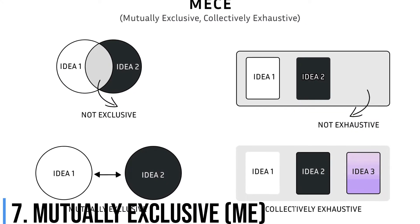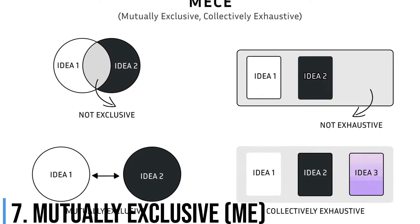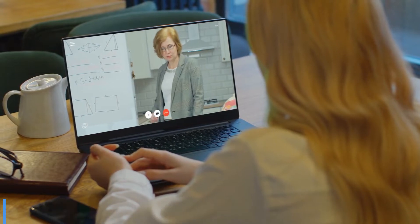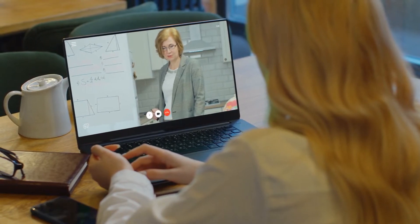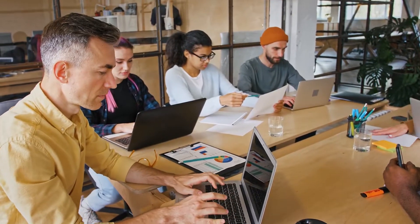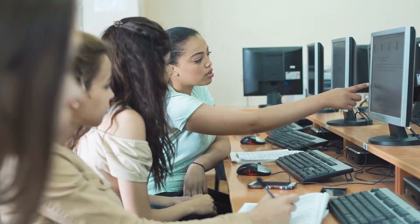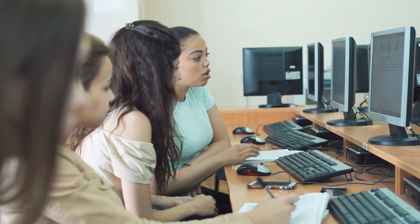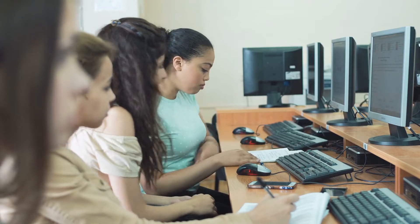The MECE principle helps you translate a set of complex ideas or information into groups that are simple, logical, and easy to understand. Plus, it ensures that you don't forget to include any groups.